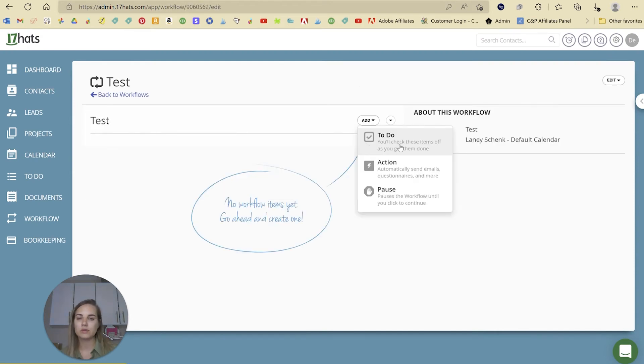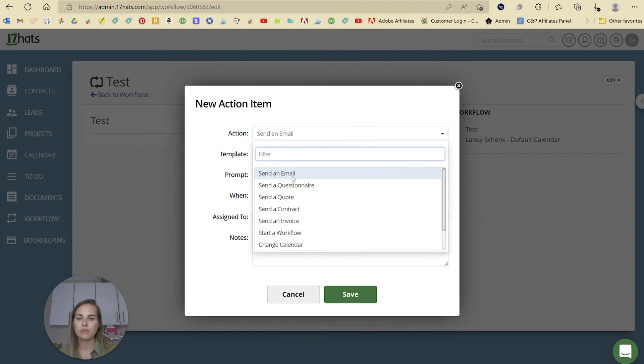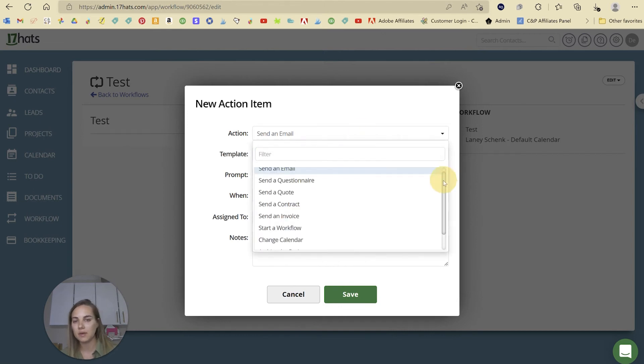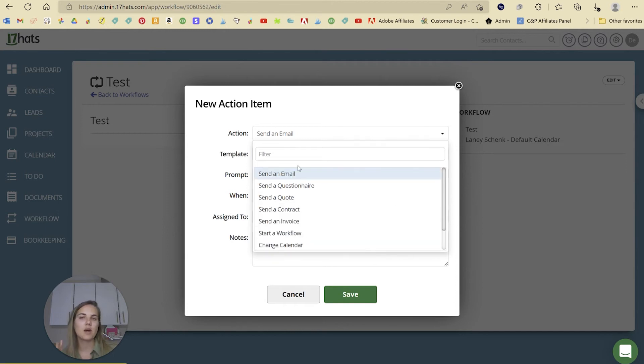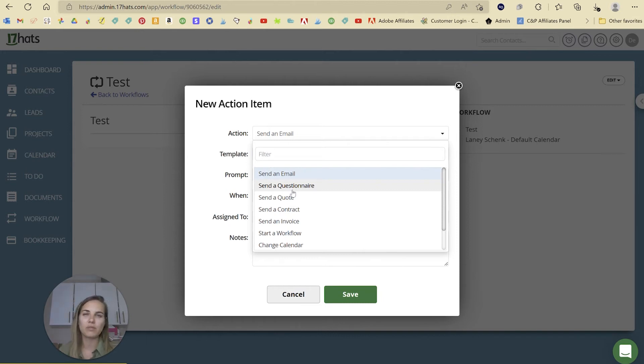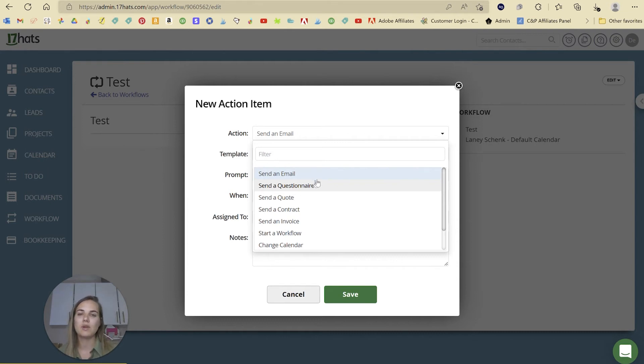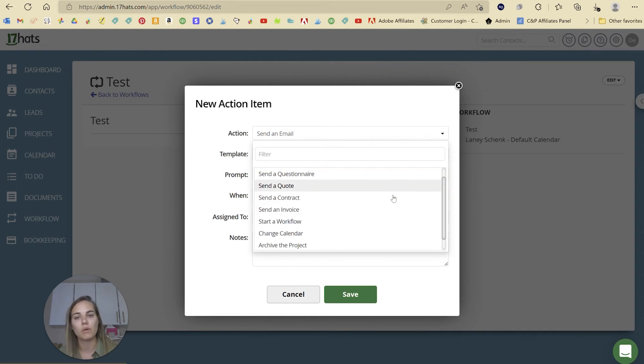There are workflow capabilities. You can do a to-do, an action, or pause. Your workflows can do things like send an email, send a questionnaire. There's a lot of different things on here. I think technically more actions than HoneyBook, not quite as many as Dubsado. I would put 17hats and HoneyBook around the same level of workflow automations.